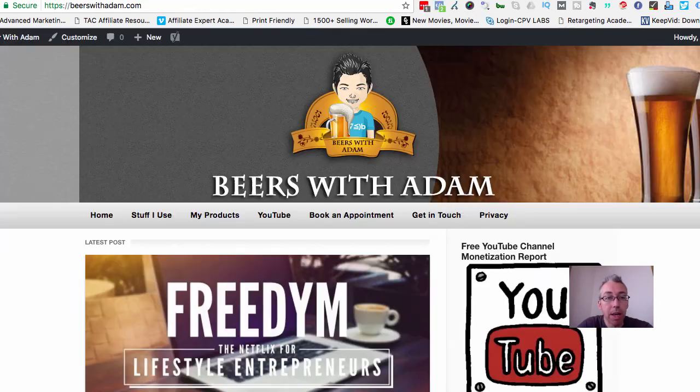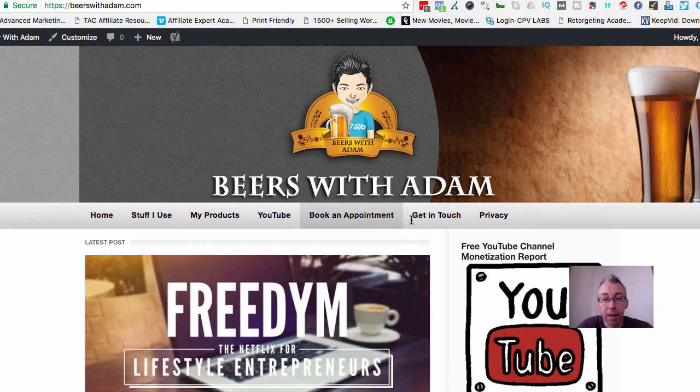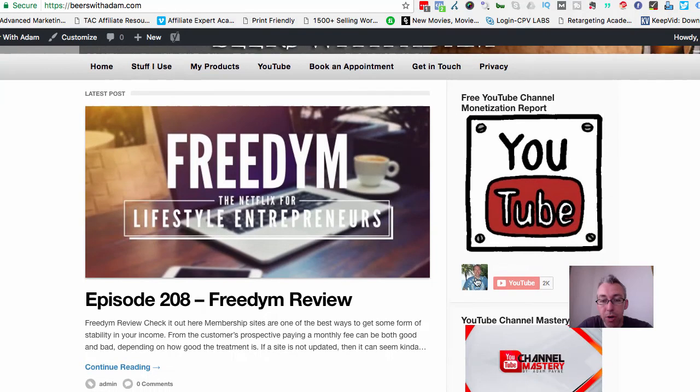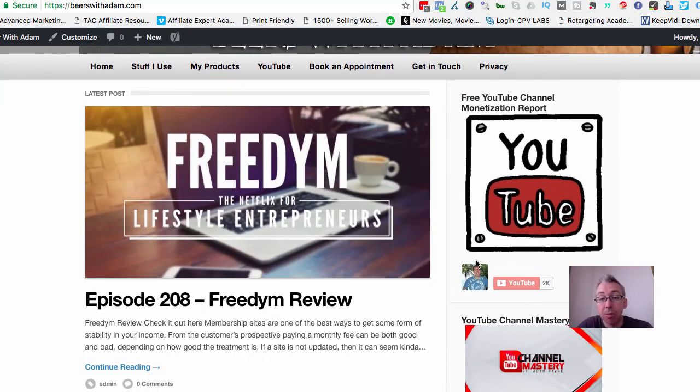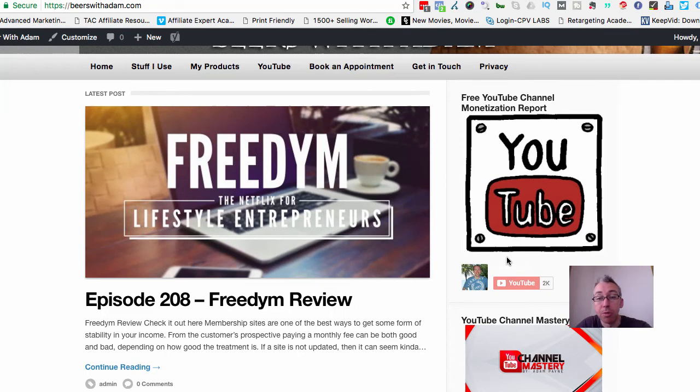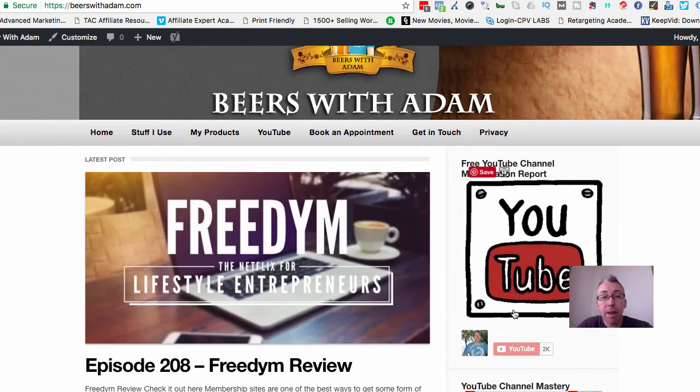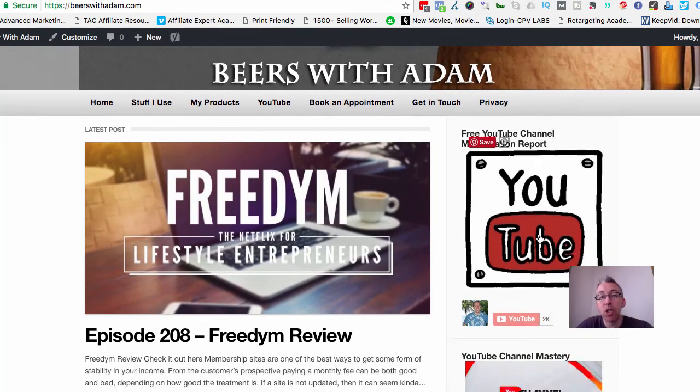Now if we come over here to one of my websites, the Beers with Adam website, you can see that I have it in here. I should probably have a little bit of a call to action here which tells people that they should click the button to subscribe. You can put this little image on thank you pages, blog posts, blog pages, and sidebars.